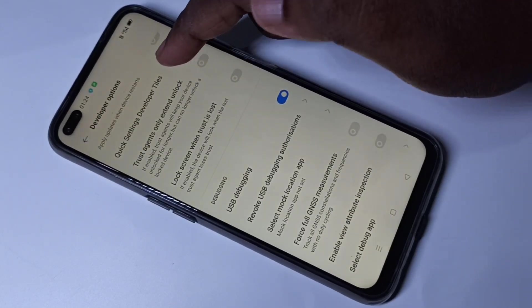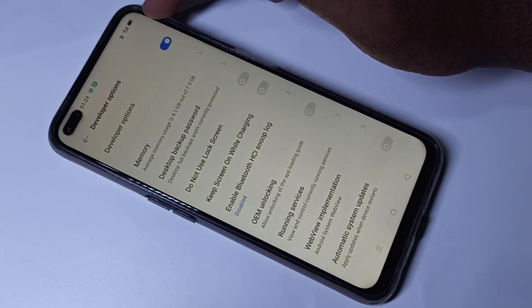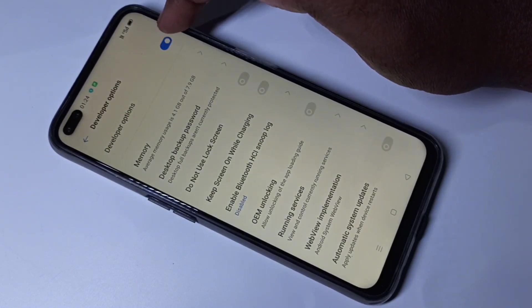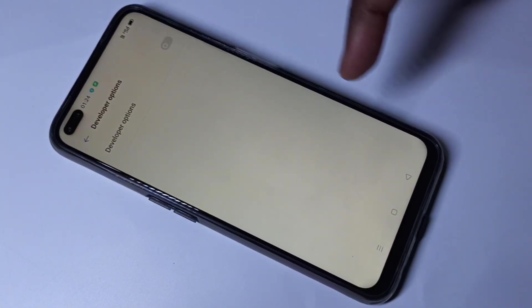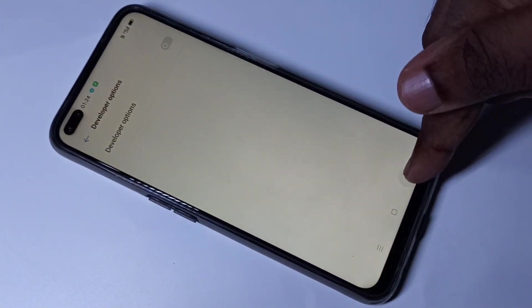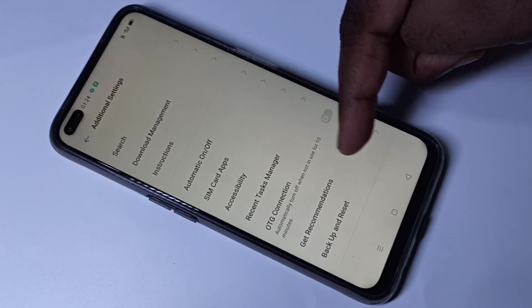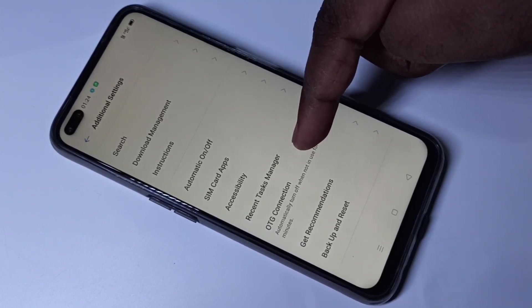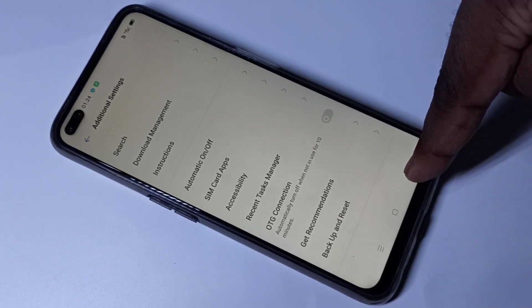If you want to disable Developer Options completely, just tap here and disable Developer Options. Go back — now you can see there are no Developer Options under Additional Settings because we have disabled it.